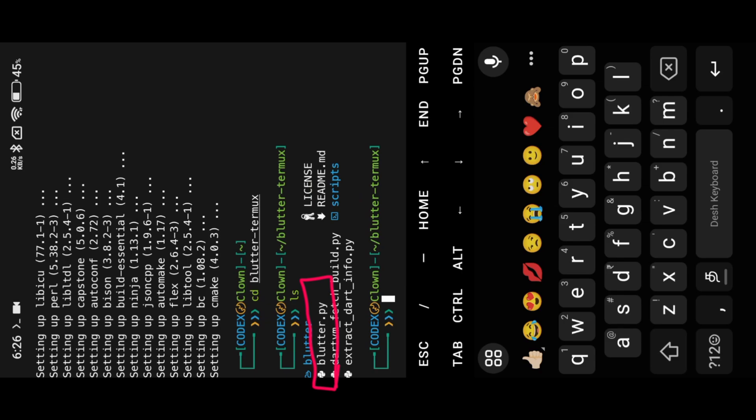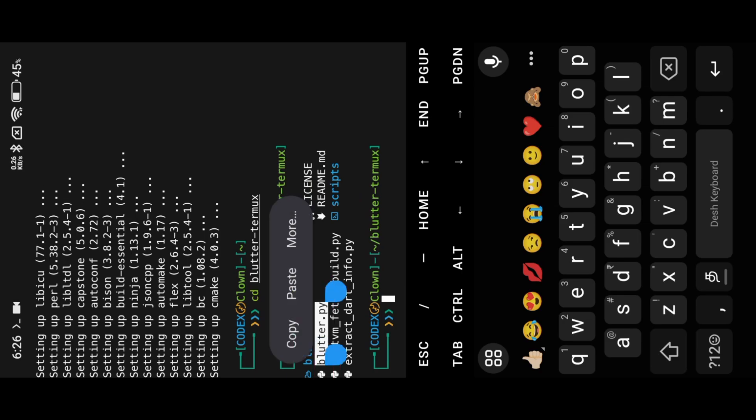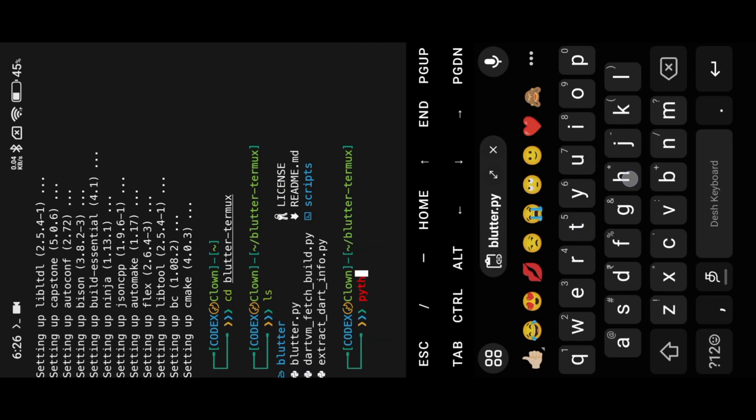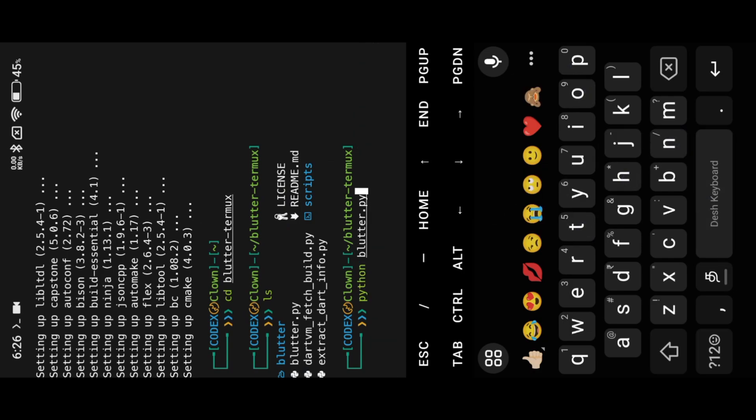We successfully installed Blutter. Here you can see the Blutter Python file. You can use this tool to mod Flutter APK files. This is the basic syntax to use this tool.